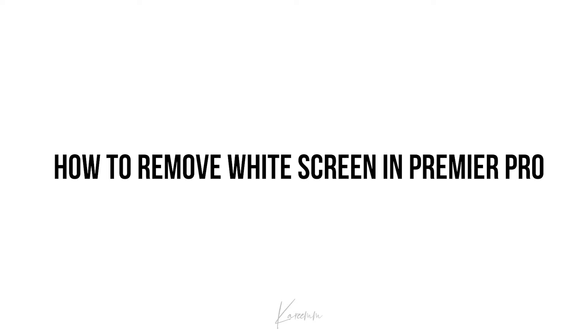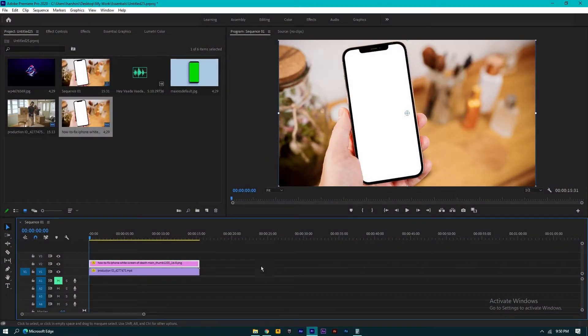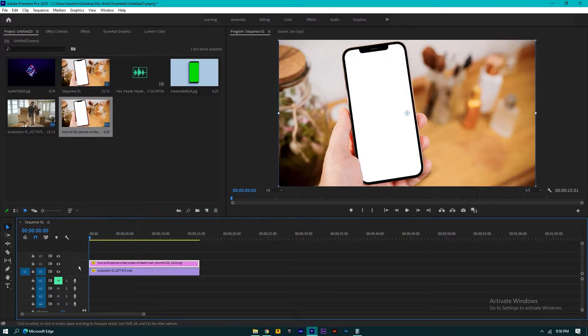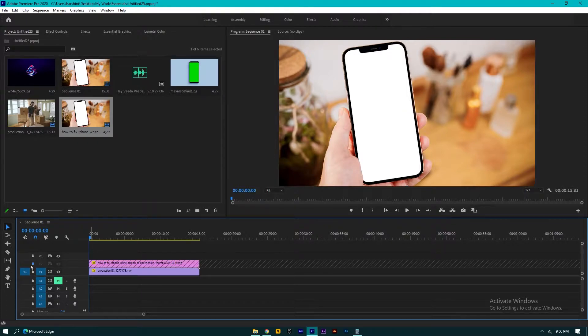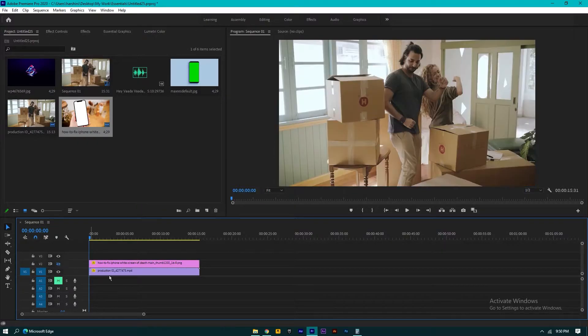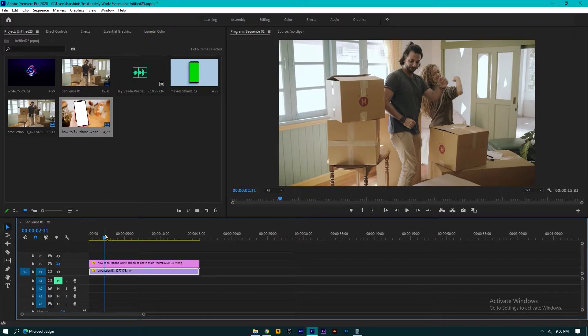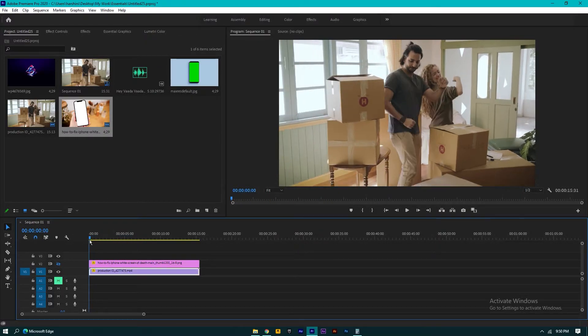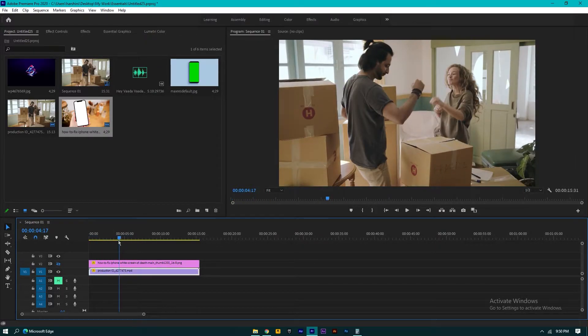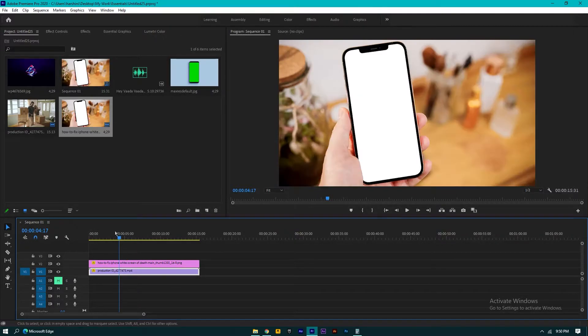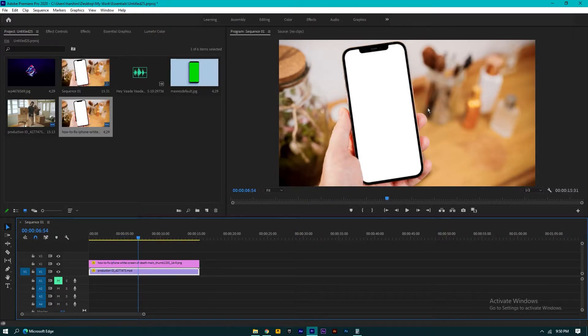let's get started. Firstly, you need to import your white screen clip and main video. Here is my main video, and here is my white screen video. Now I want to remove that white screen.